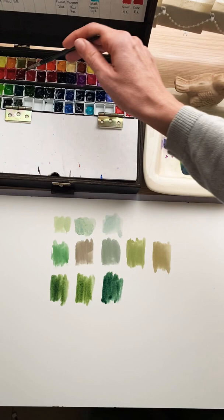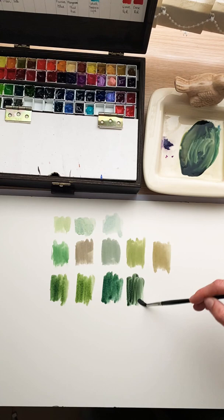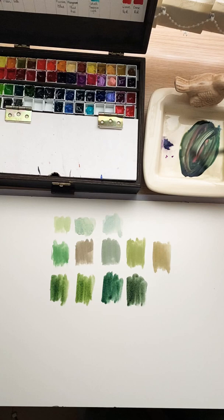Now if we add a little bit red to the same mixture, we get another nice earthy green.